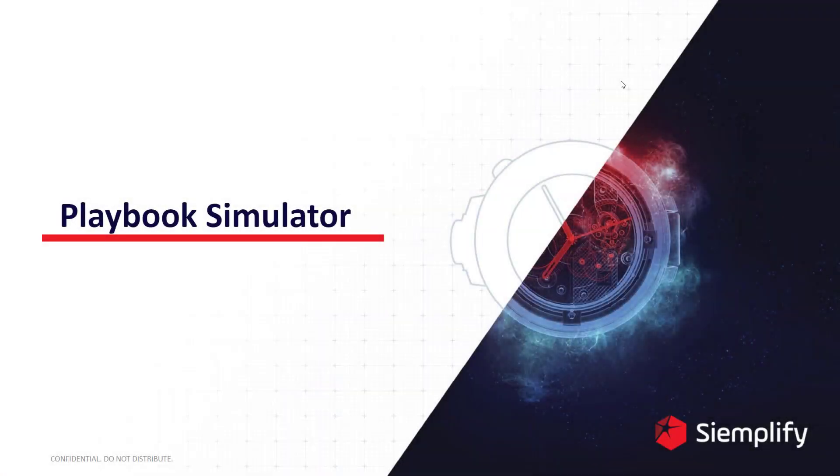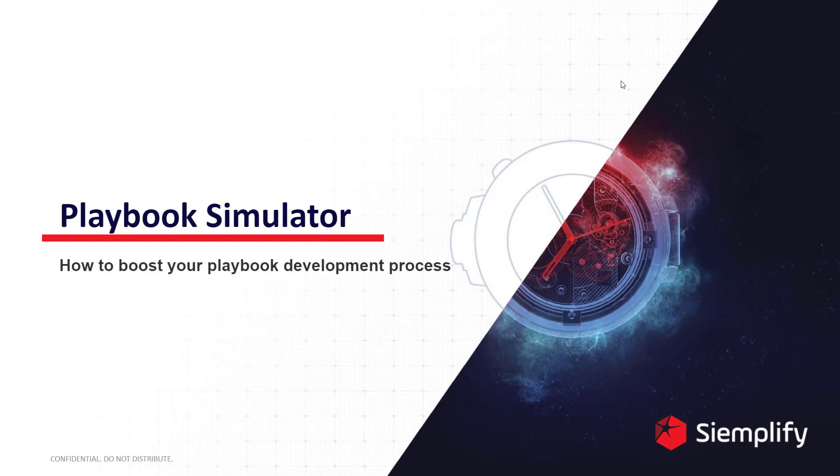Hi, my name is Tom from Simplify's product management team. In this video, I will introduce you to the new Playbook Simulator feature and show you how to boost your Playbook development process by using it.